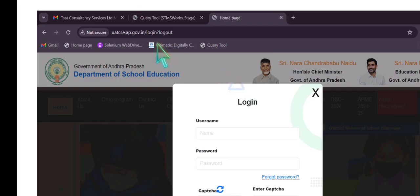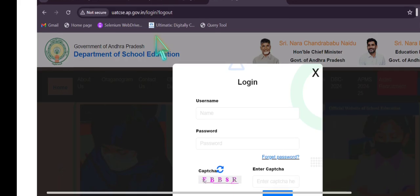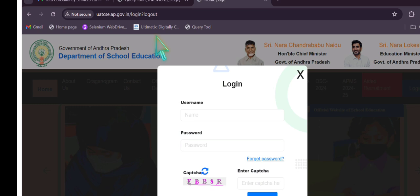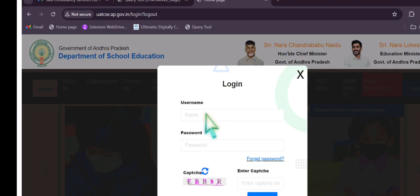Step number one: in Google Chrome, type csc.ap.gov.in. After typing, you will see the Government of Andhra Pradesh, Department of School Education logo, and a web page will display with username and password fields. This CCE website is user-friendly and does not ask for other details like treasury ID and other things.